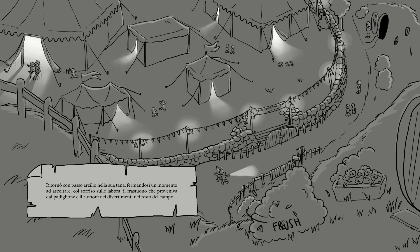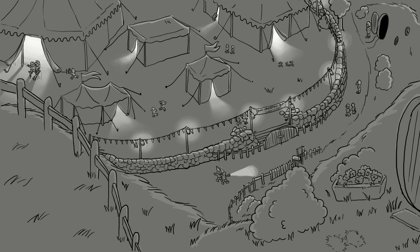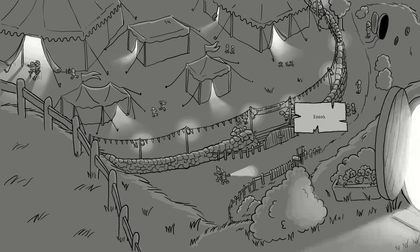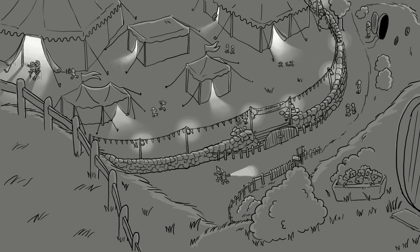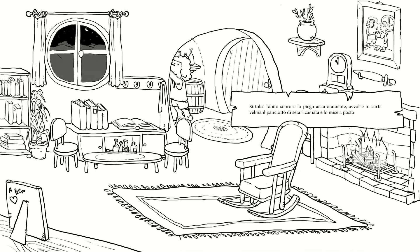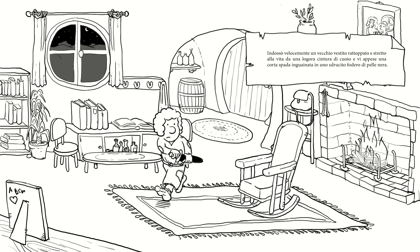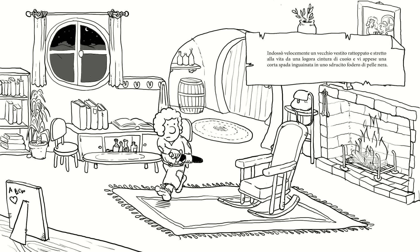Quanto a Bilbo Baggins, fin dalle prime parole del discorso aveva giocherellato con l'anello d'oro nascosto in tasca, il suo magico anello che era riuscito a mantenere segreto per tanti anni. Mentre scendeva dalla sedia se lo infilò al dito e nessun Hobbit lo vide mai più a Hobbiton. Ritornò con passo arzillo nella sua tana, fermandosi un momento ad ascoltare col sorriso sulle labbra il frastuono che proveniva dal padiglione. Entrò, si tolse l'abito scuro e lo avvolse accuratamente in carta velina, insieme al panciotto di seta ricamata, e lo mise a posto. Indossò velocemente un vecchio vestito rattoppato, stretto alla vita da una logora cintura di cuoio, e vi appese una corta spada inguainata in uno sdrucito fodero di pelle nera.